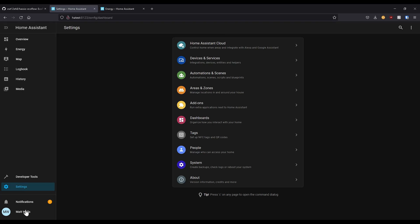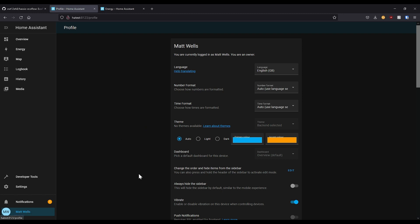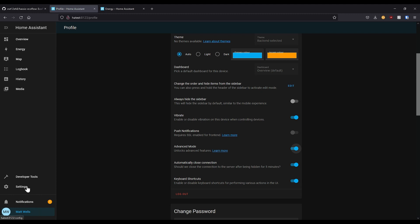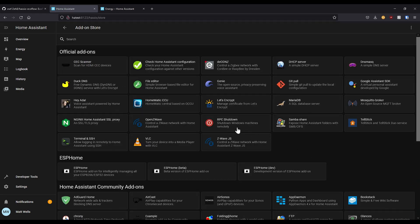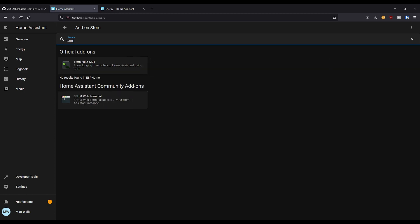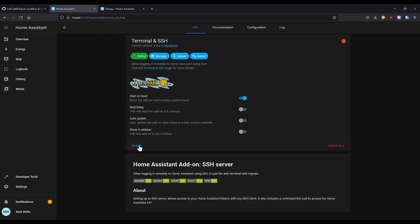All you need to do is first, you need to make sure that your user, so I've got my user here Matt Wells, has Advanced Mode enabled, which is not by default. Then once you've done that, you need to go to settings, add-ons, then go to the add-on store, and you need Terminal and SSH, and just click install. All you need to do is start.